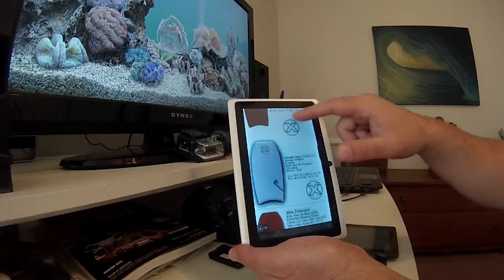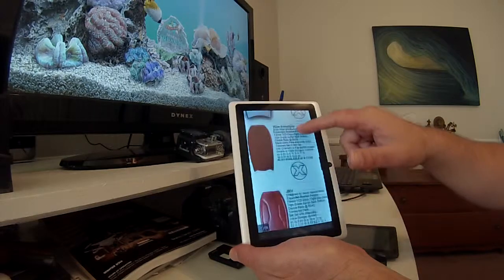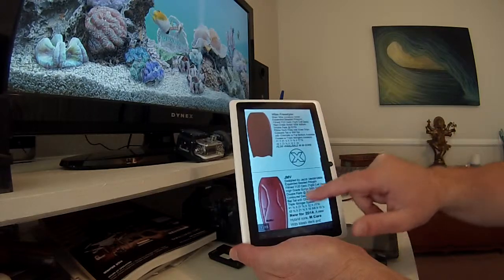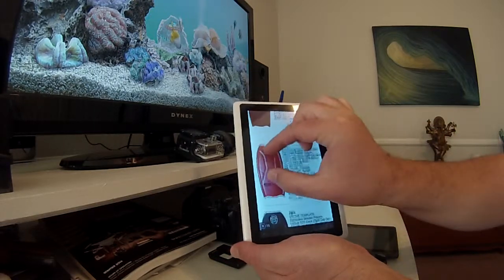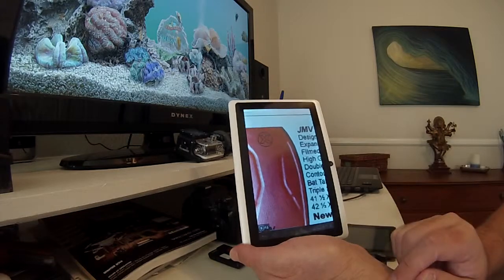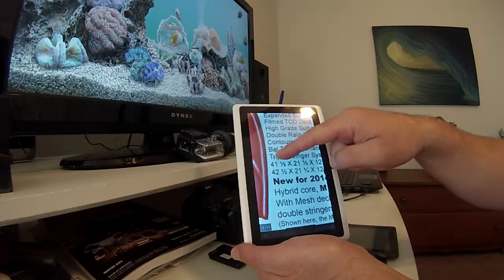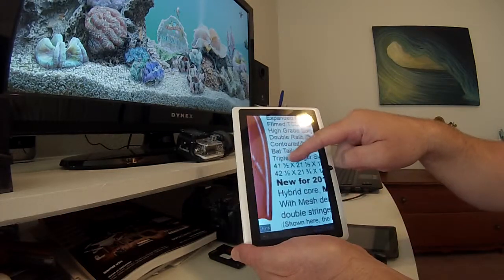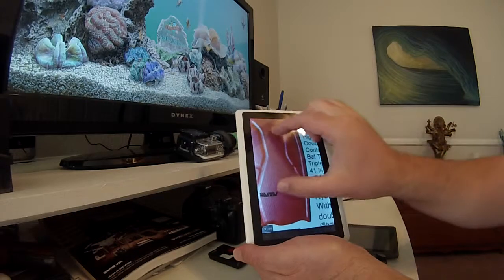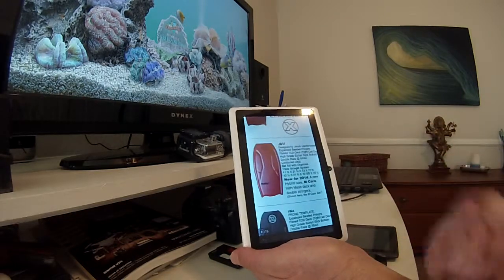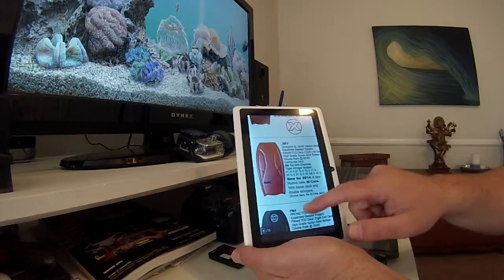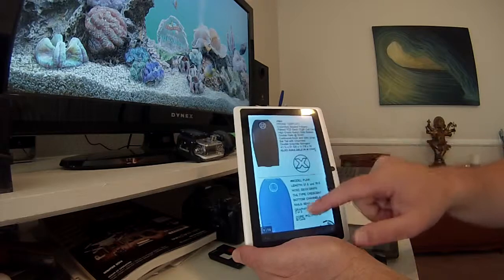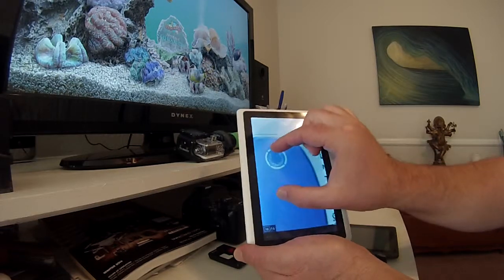And then we move into the signature models, and even on something like the signature models, you can enlarge the JMV board where it shows that it comes in the new mesh, and then you can also decrease the photo and go back.